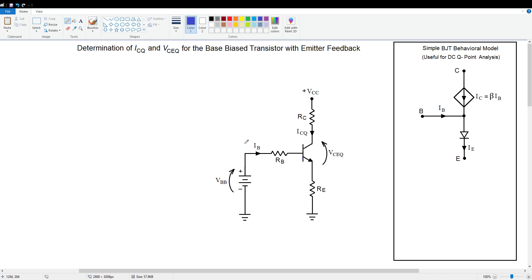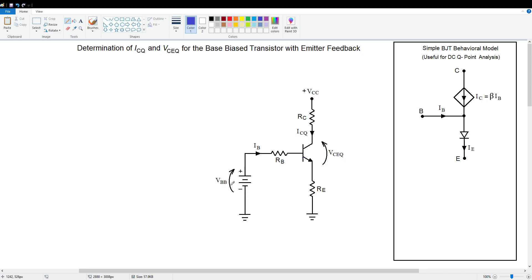This is a base-biased NPN transistor. We say it's base biased because I have a distinct base voltage V sub BB biasing it up. The collector supply voltage is not shown explicitly, but we assume that this node is connected to another battery or DC source, just like VBB.